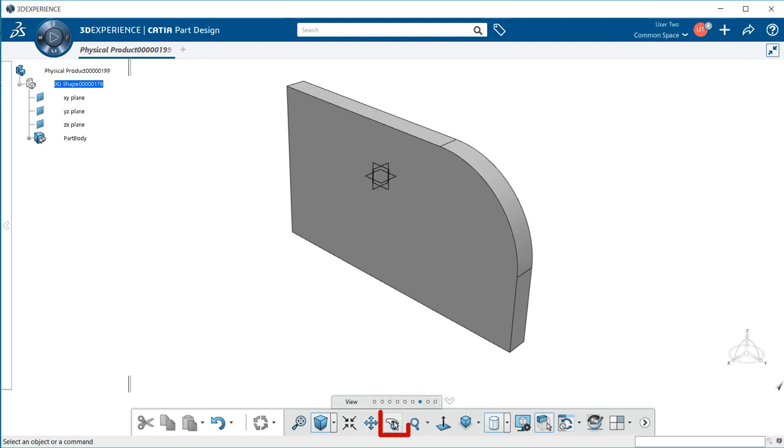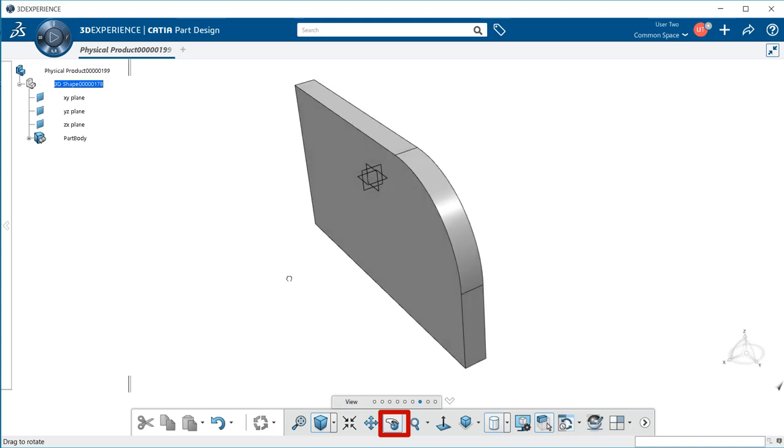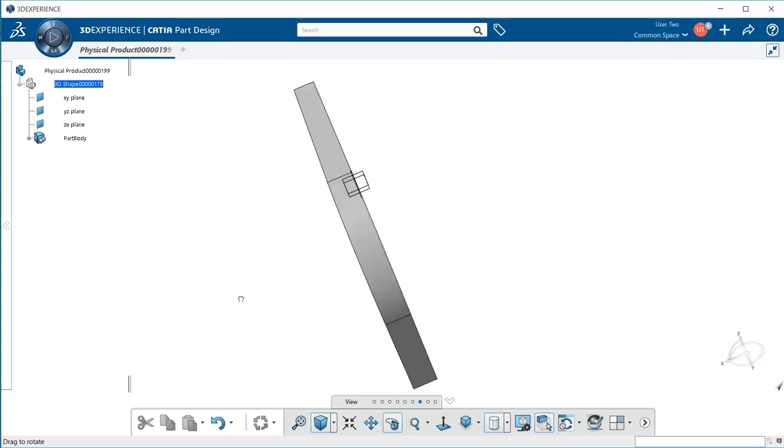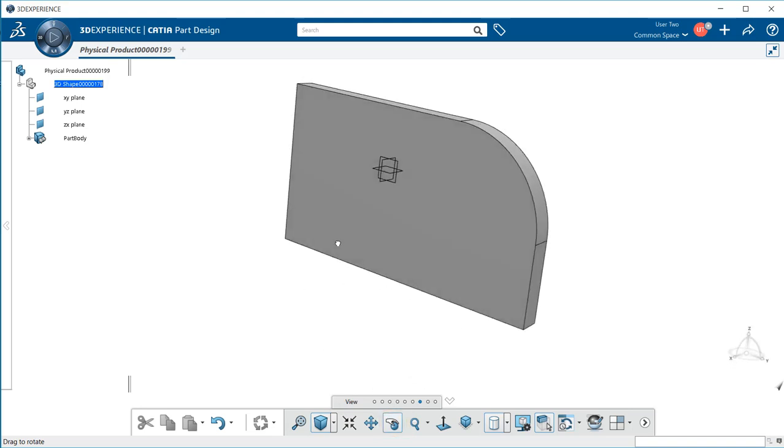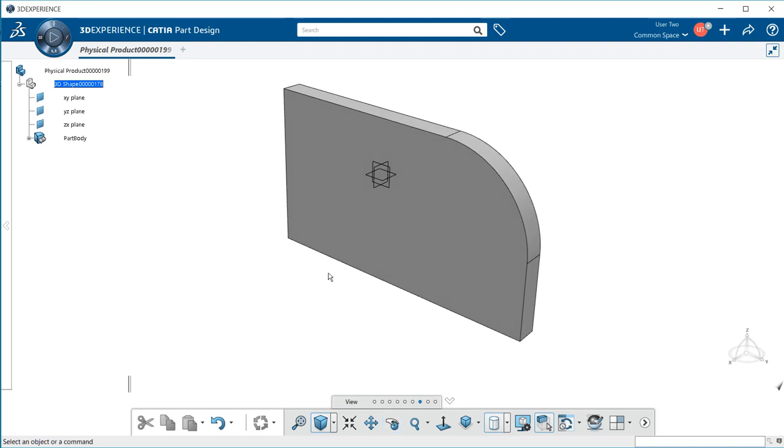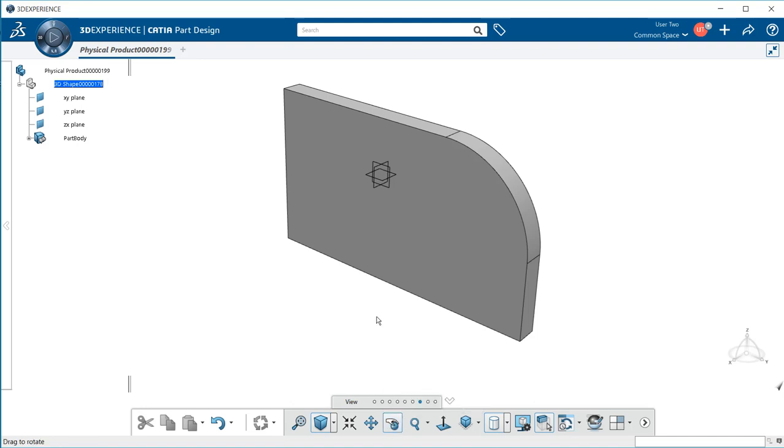If I do the same thing with rotate, I select using my left mouse button and I can now rotate my part model. Once I let go of that left mouse button, I've lost control of the rotate. I have to re-select it in order to use it.